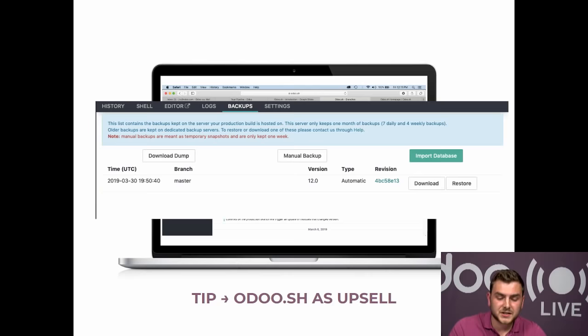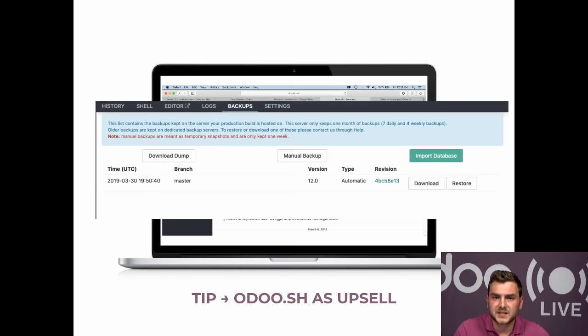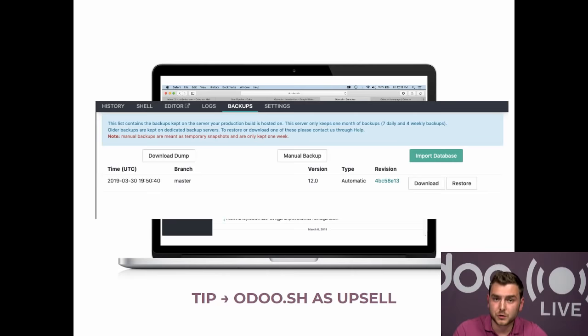A tip for partners: Odoo SH can be a very good upsell opportunity. For example, if a customer is currently hosted on the SaaS version but requires some development, it might be a great idea to migrate them to Odoo SH — a relatively simple process — which allows you to start developments or add custom applications. And there's a promotion running right now where you get 100% commission on every Odoo SH sale up to €150 per month, giving you a very nice financial benefit.